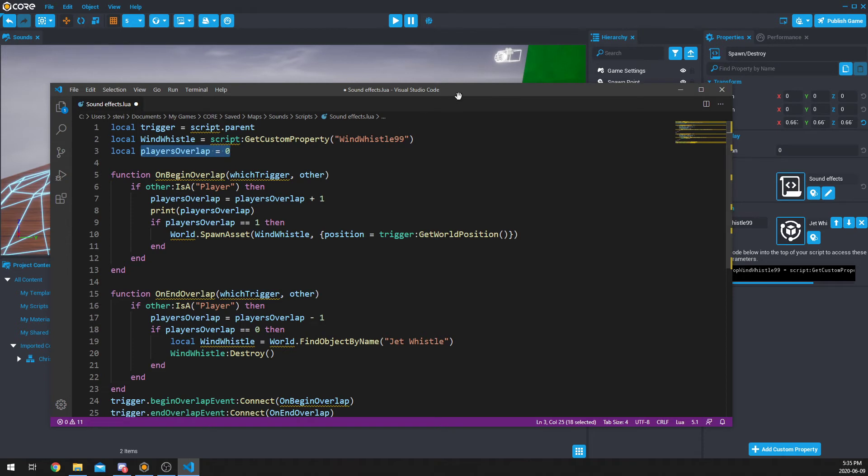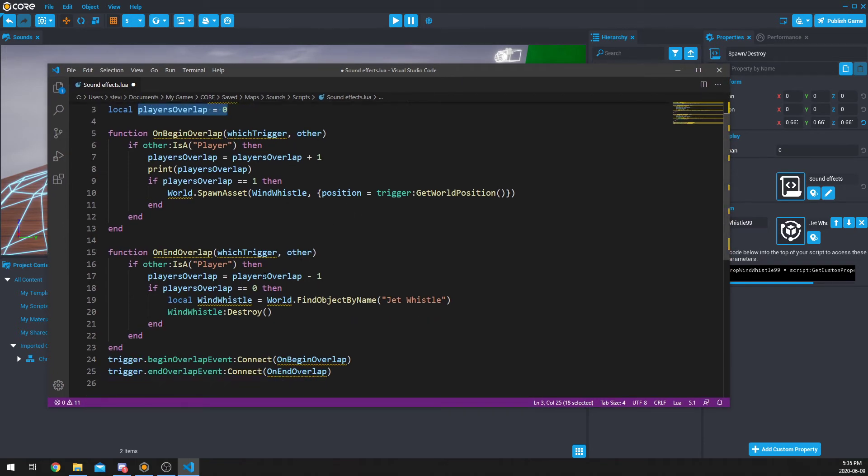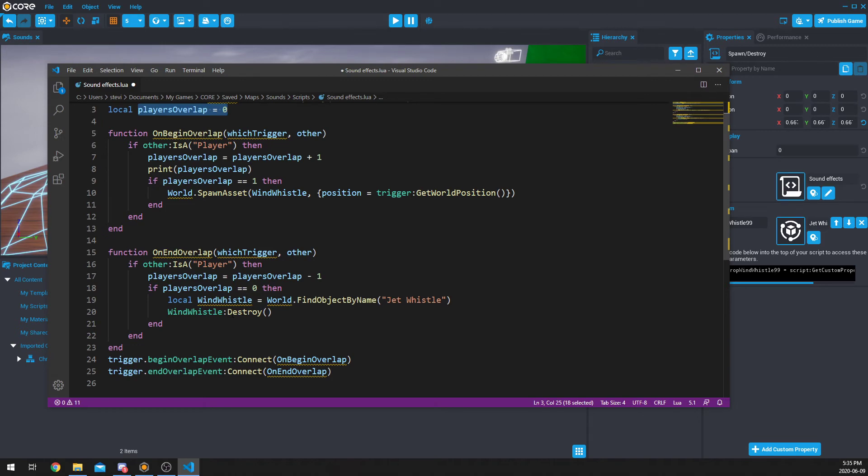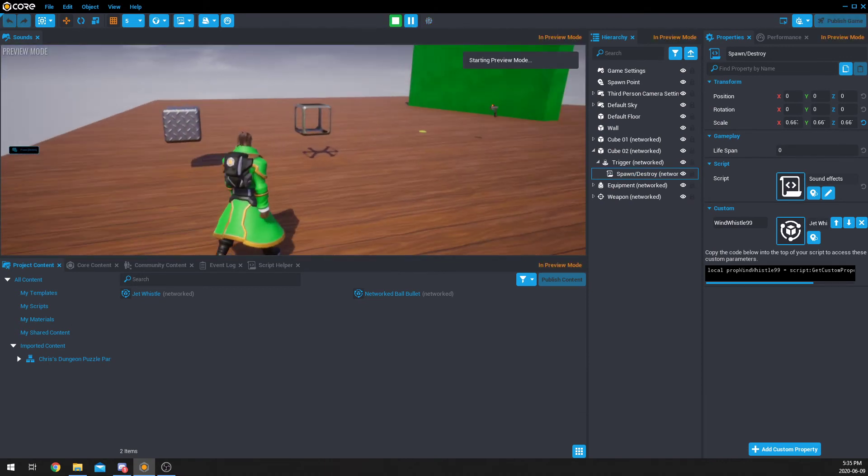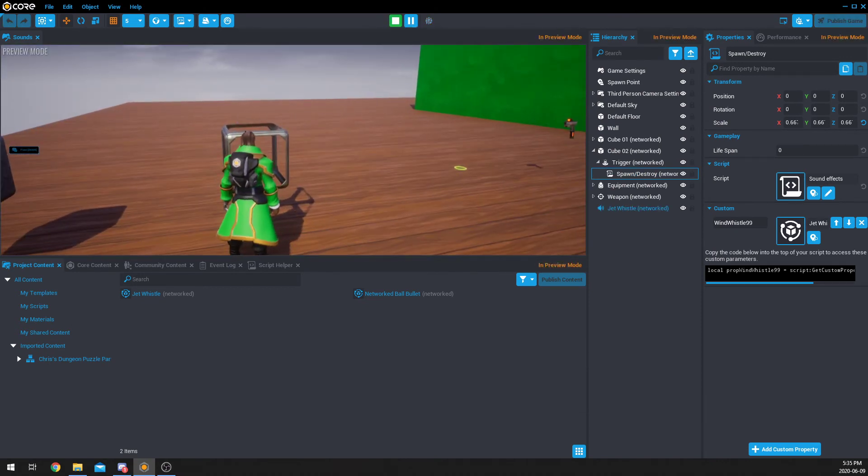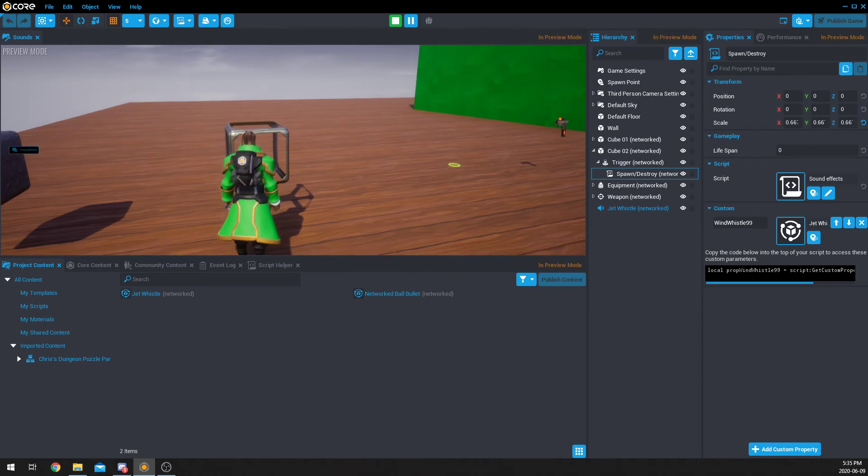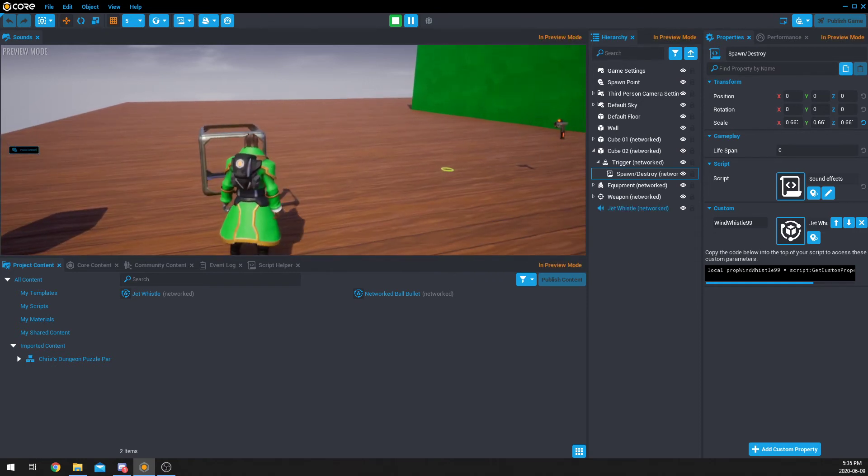And then when a player leaves, it subtracts one from the player overlap. And if the player's overlap equals zero, then it's going to destroy the object. So, it just finds the object, and then it destroys it. And that is done by using a colon and destroy. So, when I hit play, the player enters. It spawns the asset. And when a player leaves, it deletes the asset.